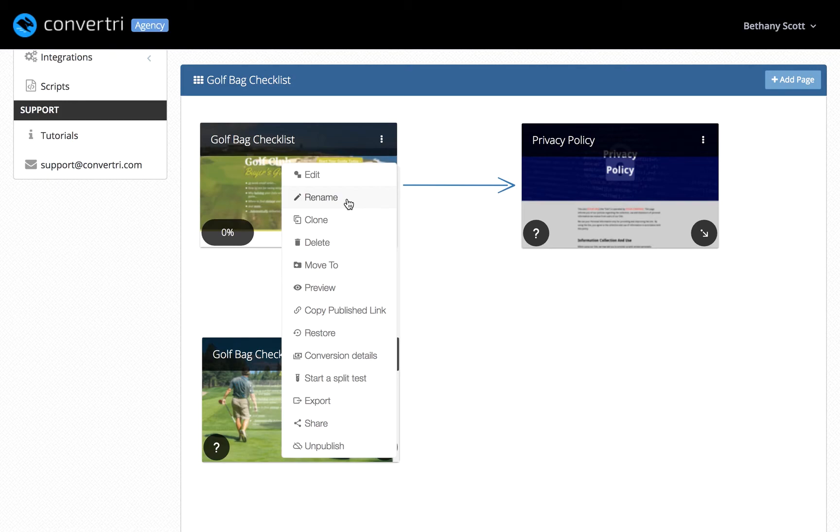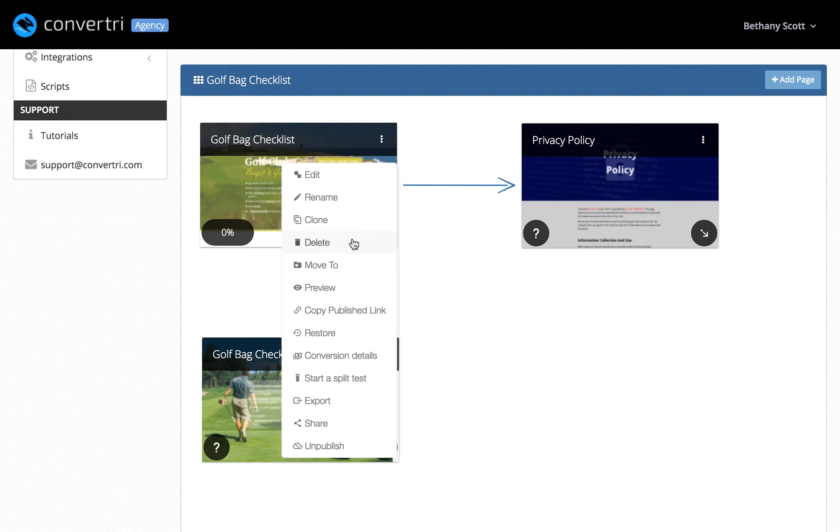Rename lets you give the page another name. Clone copies the page and its contents under a new page name. Delete deletes the page. You'll be asked if you're sure.